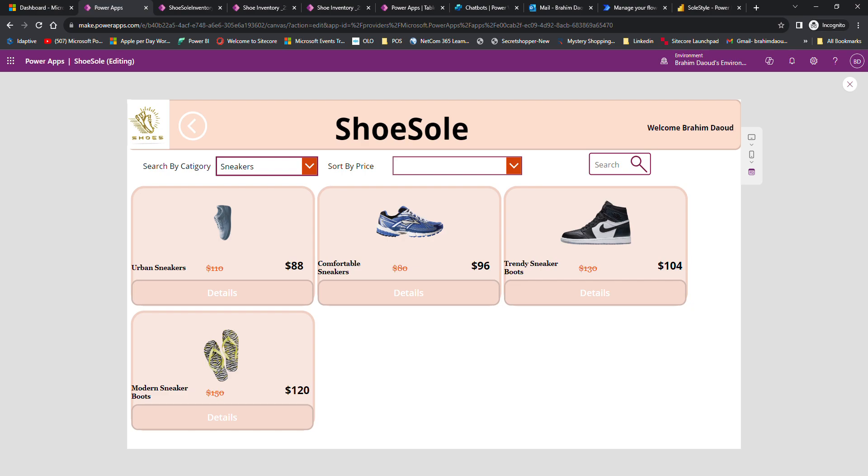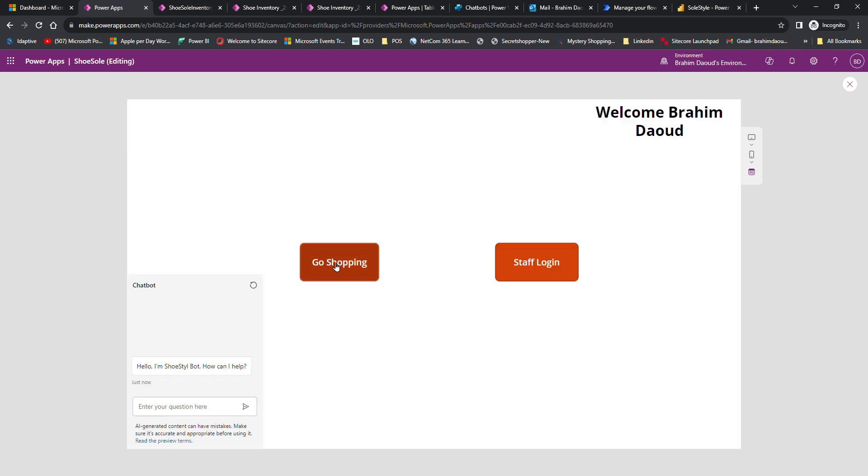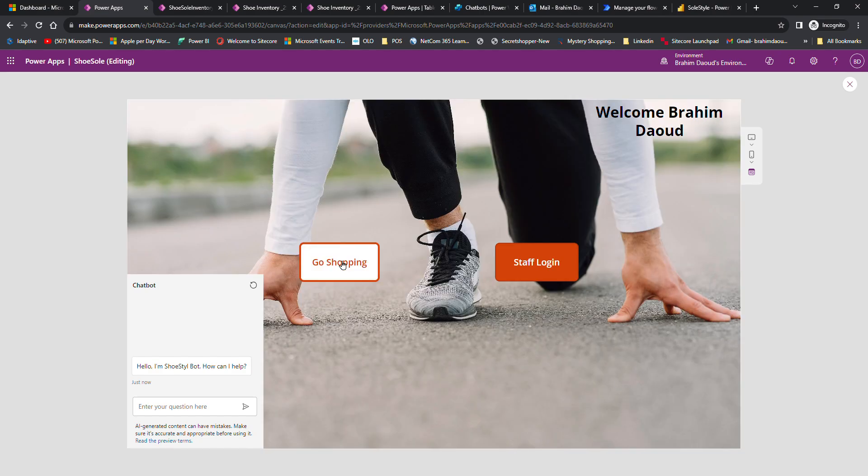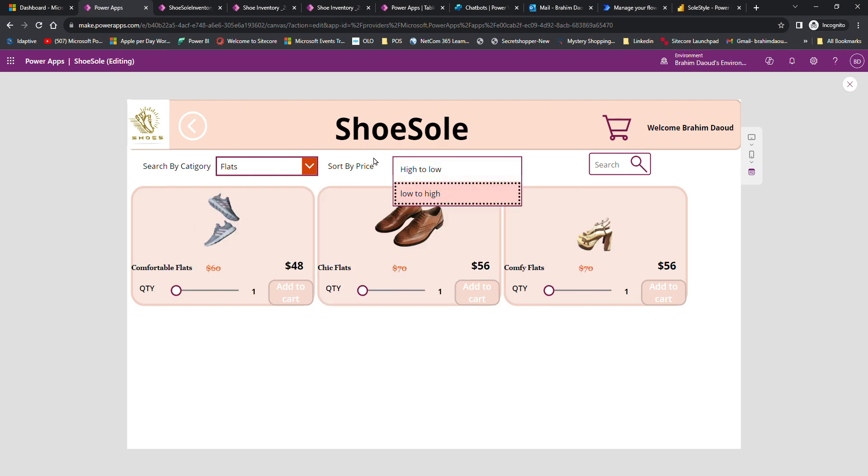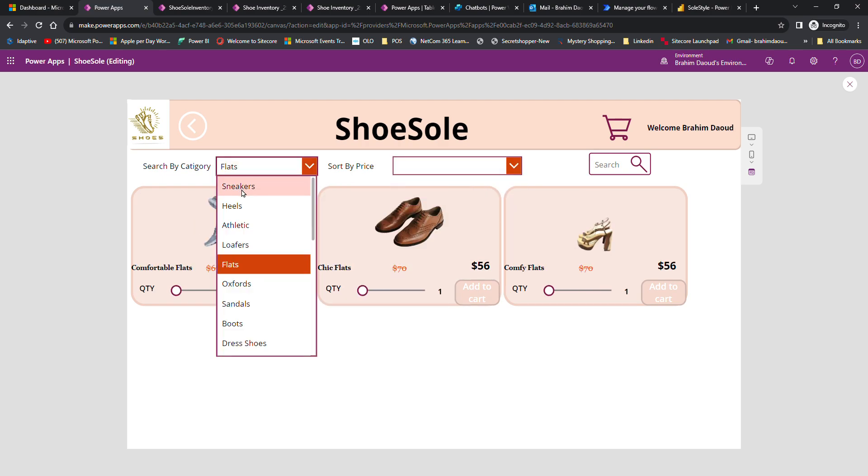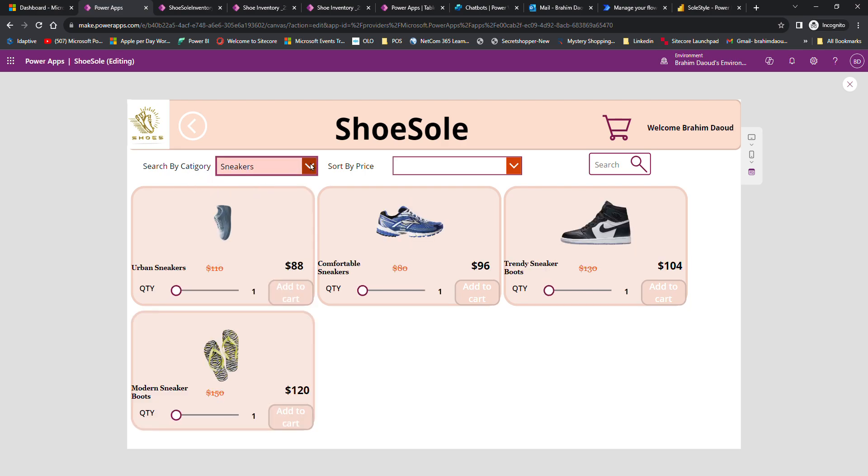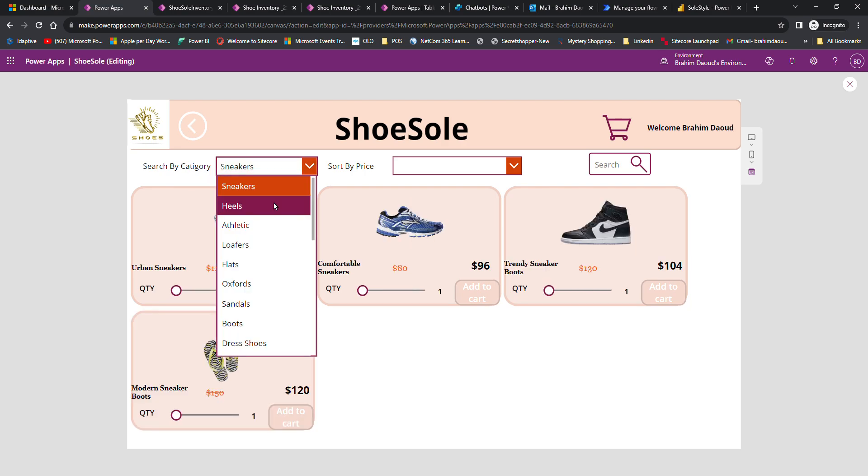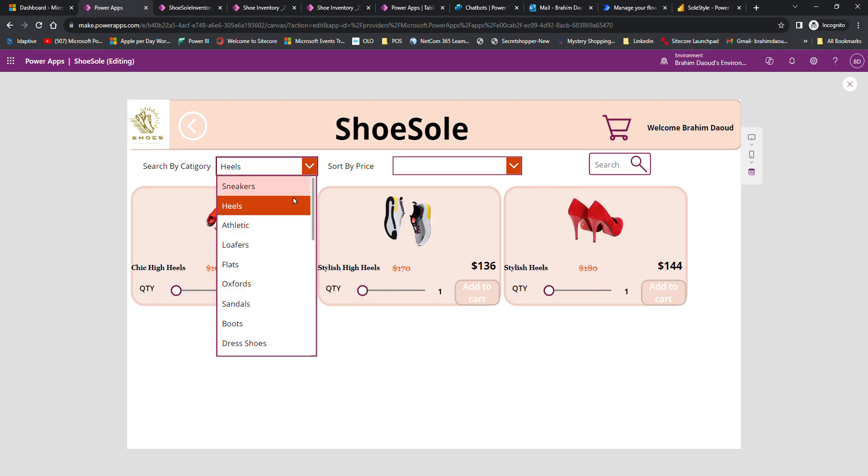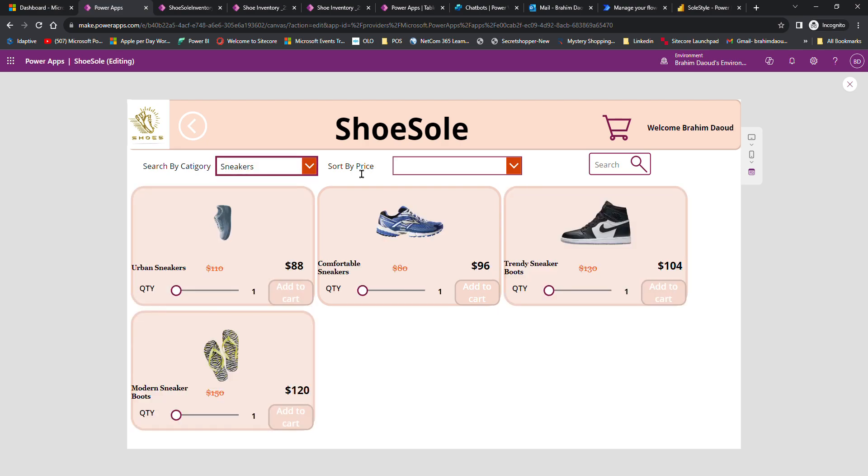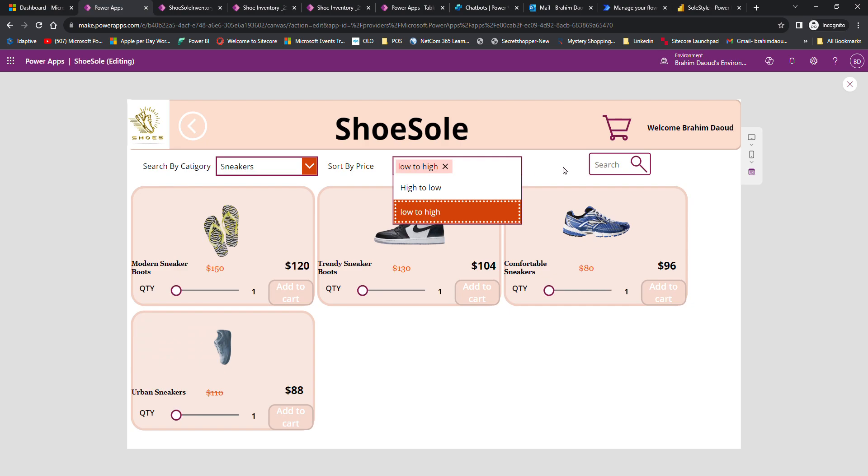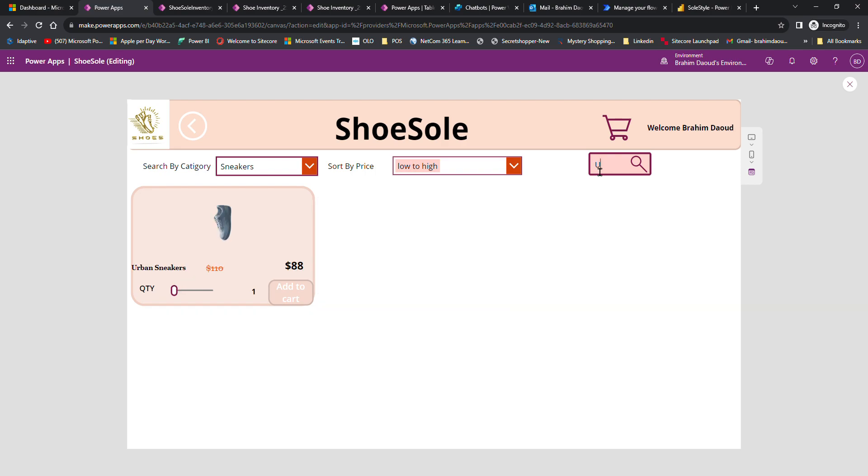For customers, as you can see here, this is the main page, the welcome page. The first requirement is that customers should be able to search by category and also by price, low to high or high to low, and also by product name. Let's say for example we search for urban here.